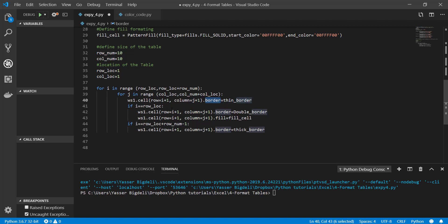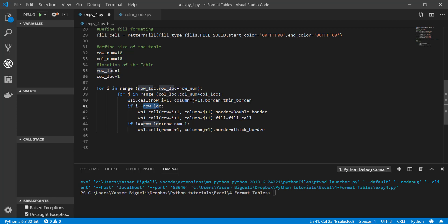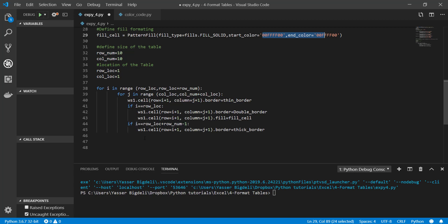And then if I am in the first row, which is the top location of my row number one here, I want it to be double border and also I want it to fill color, fill it with this color here, blue I guess or yellow. And then I'm saying if I am at the end of my column, my table, do a thick border here. And then what I need to do is just save it and run it to see if it works.